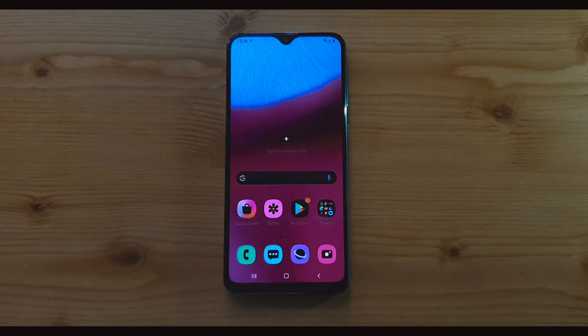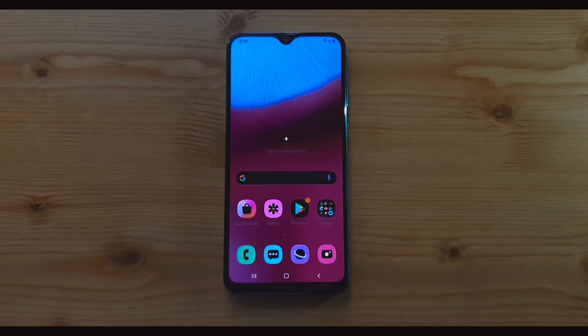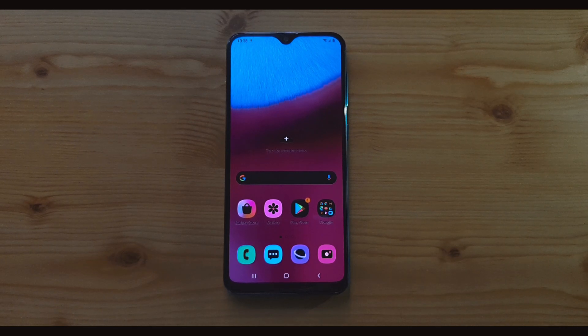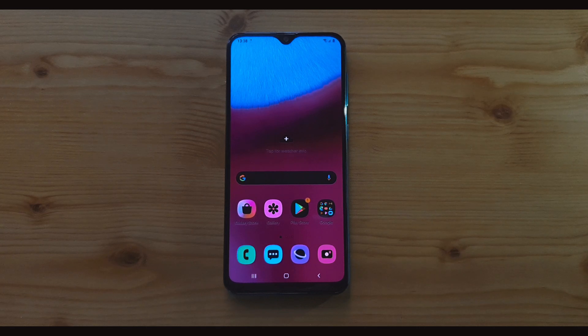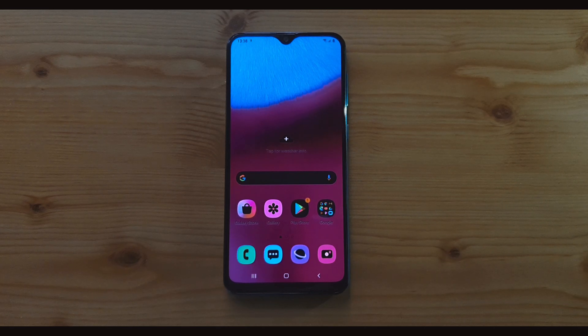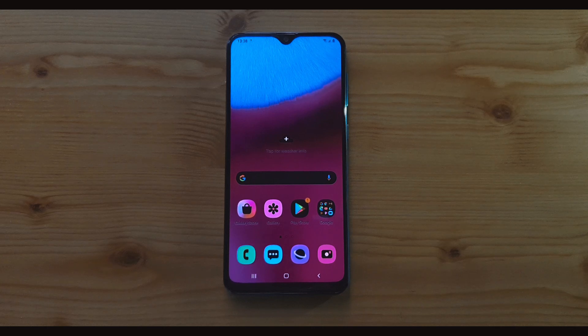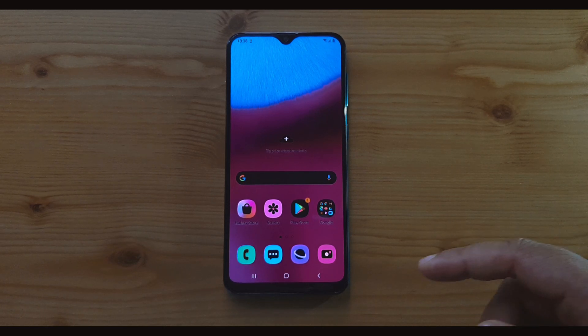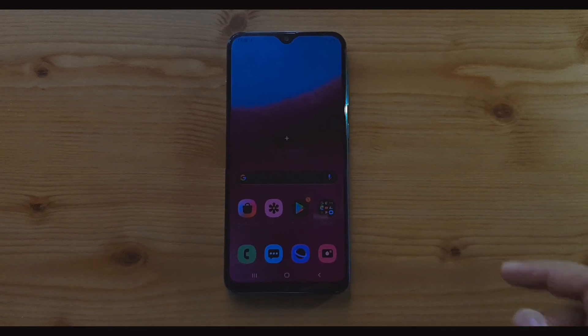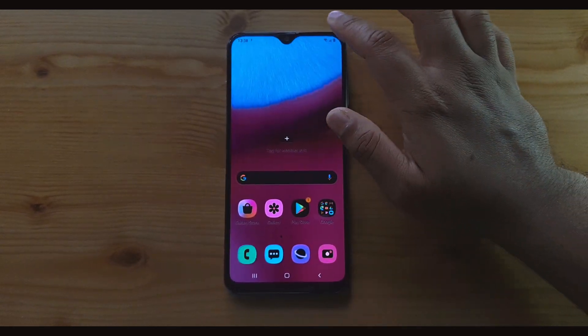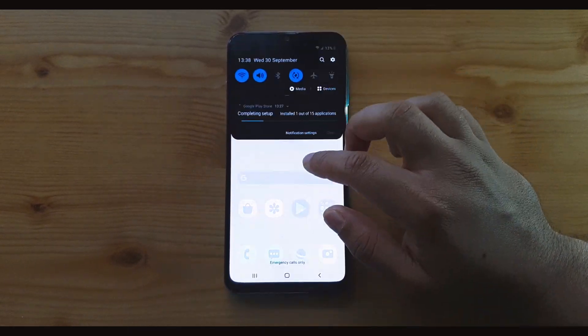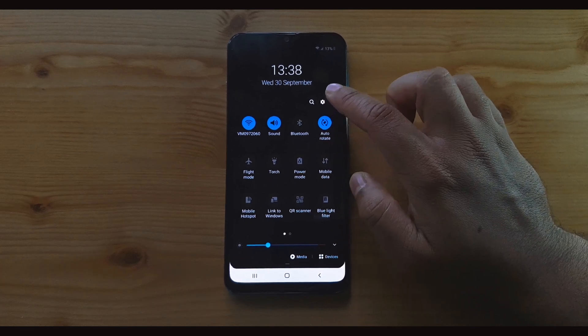This is available in every single Samsung phone, so don't panic if you have a different Samsung model, because this trick and this video will help you to solve your problem on any Samsung device, including the Samsung Galaxy A30s. Once into your phone, swipe down and go into the settings.